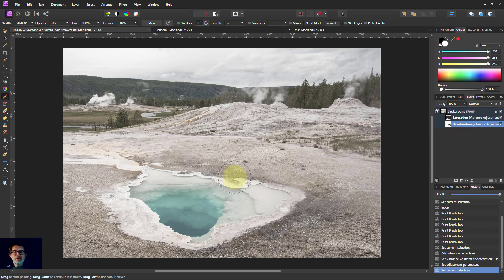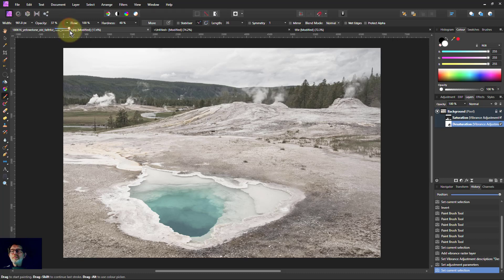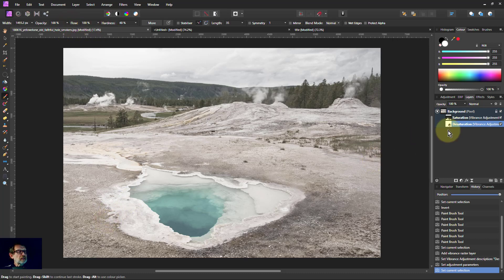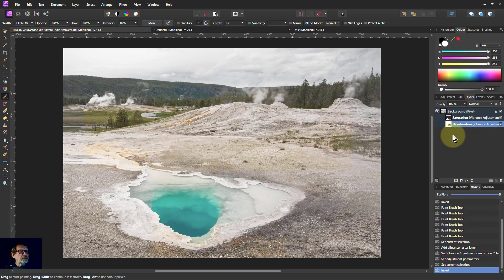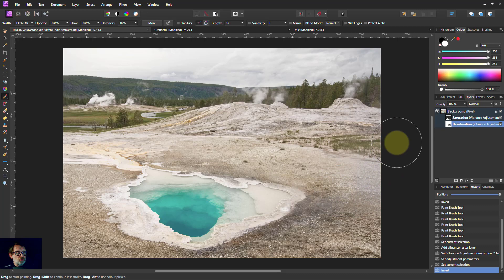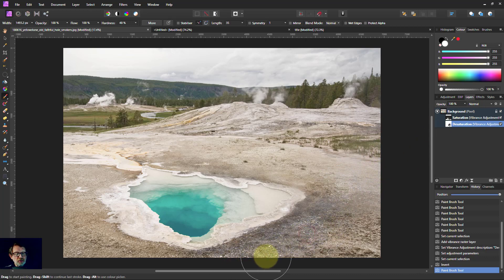And now I can take a brush. Let's turn this up more. I'll put that right up. And invert that mask, Ctrl-I. There we go. So we've got no desaturation going on now. And I can paint the desaturation back.